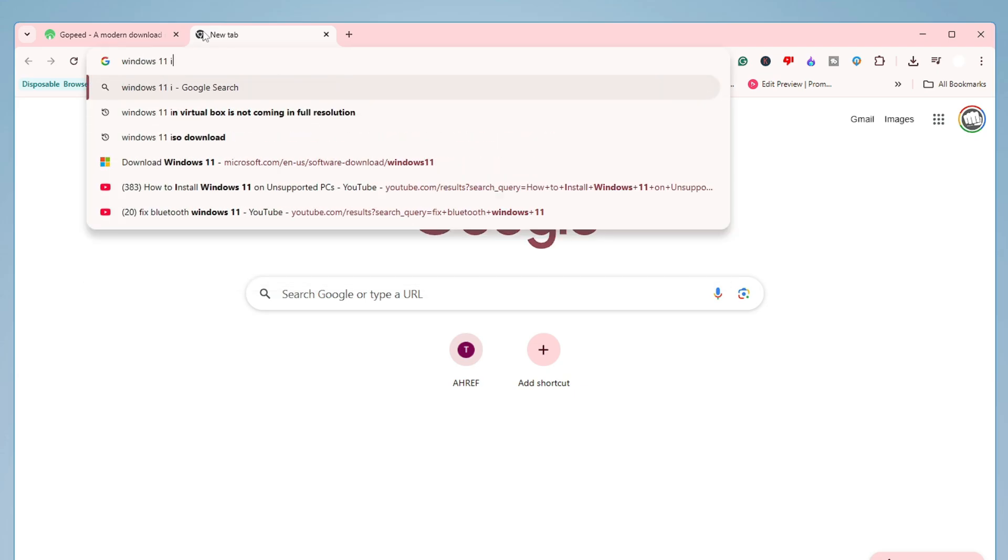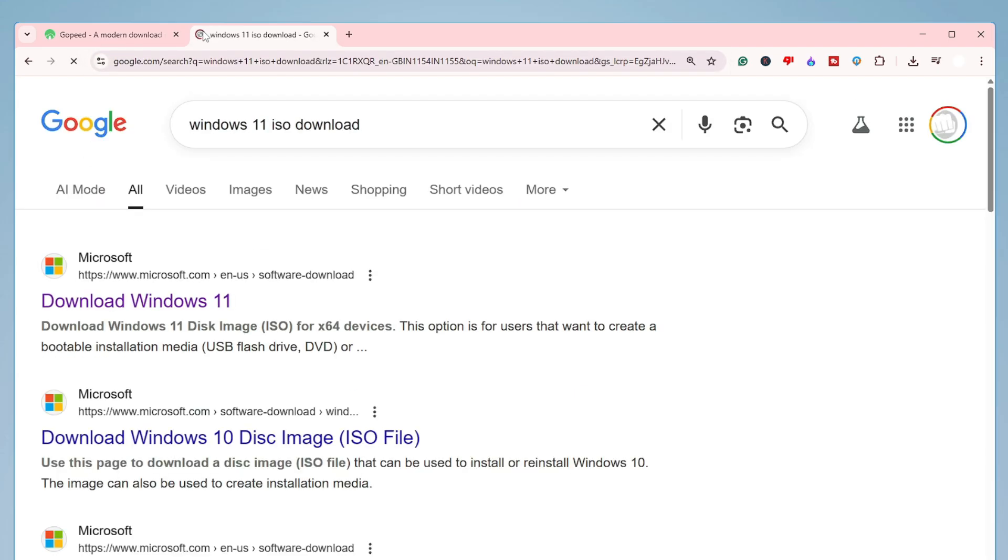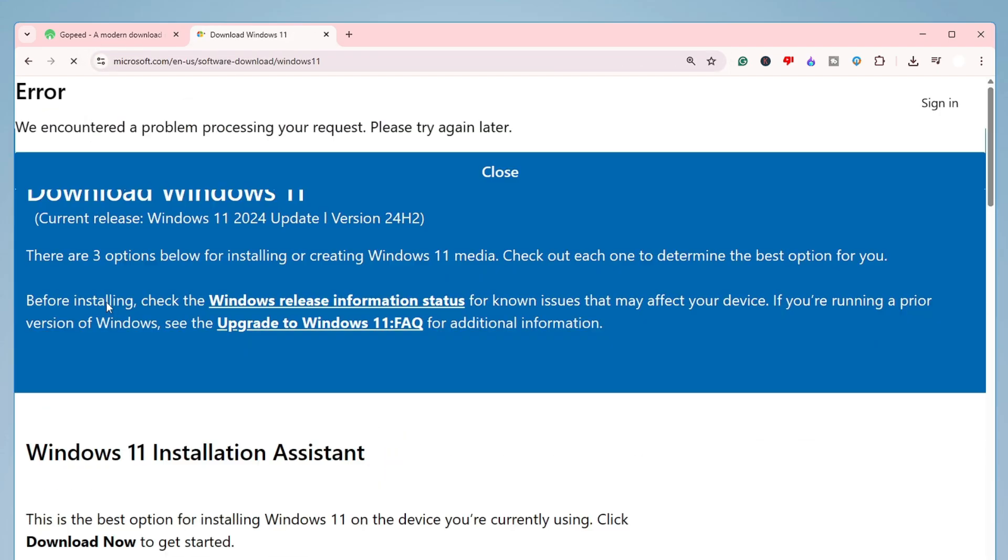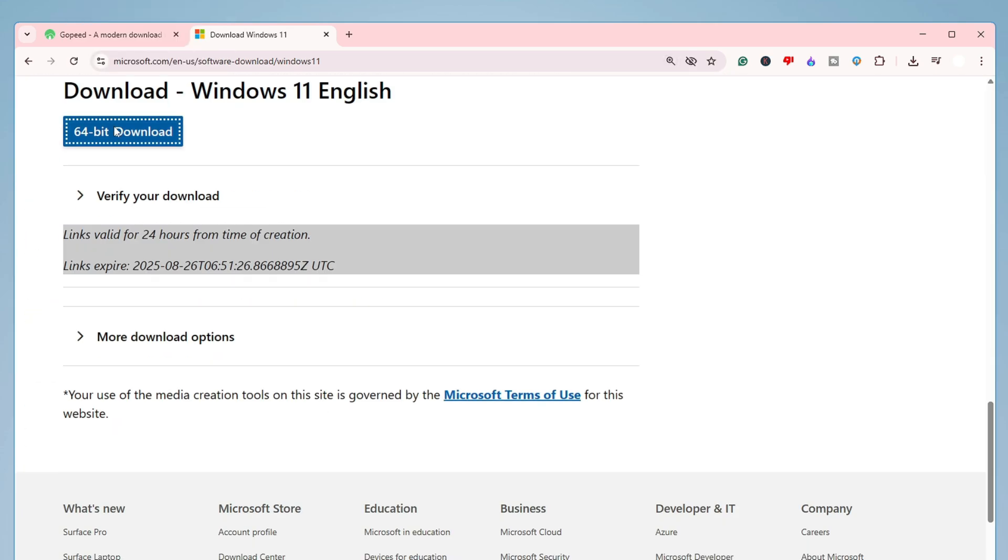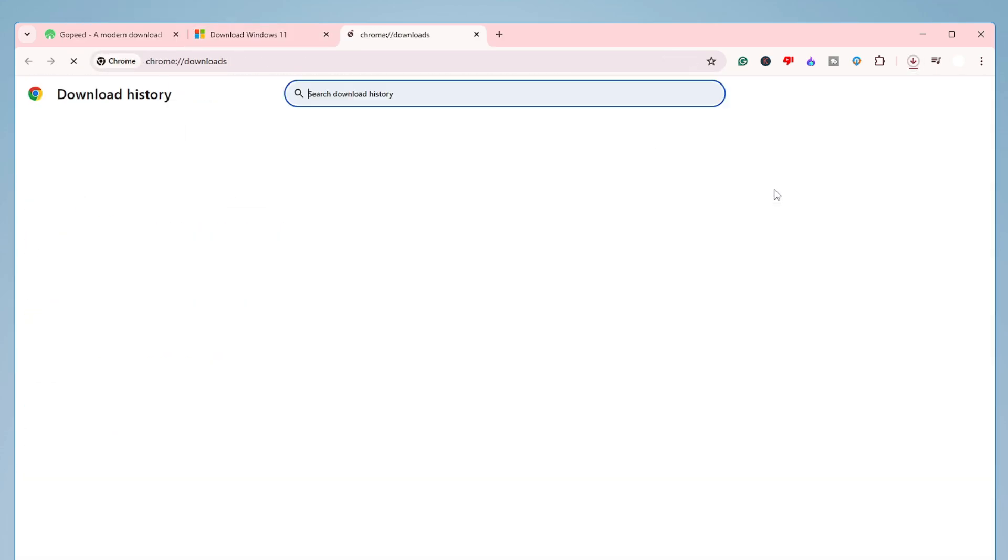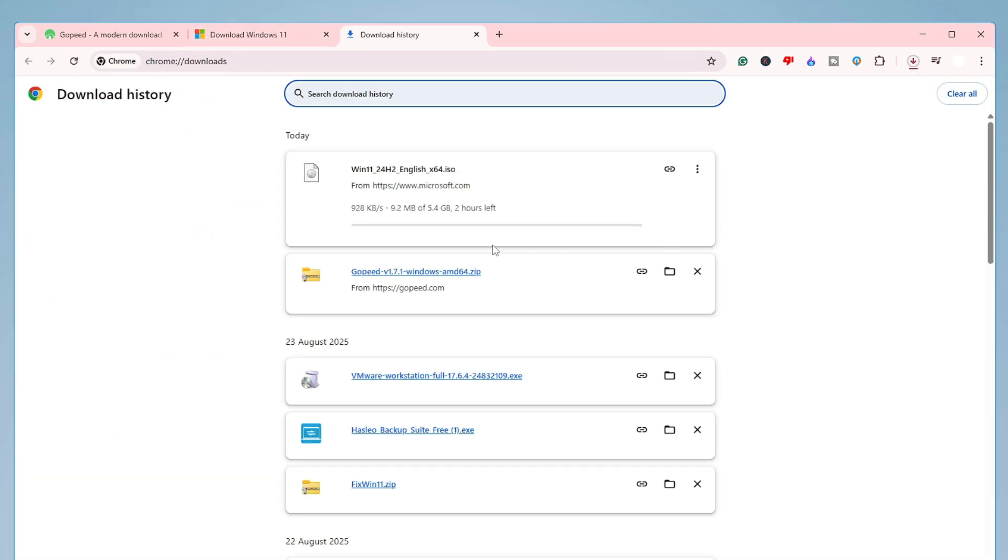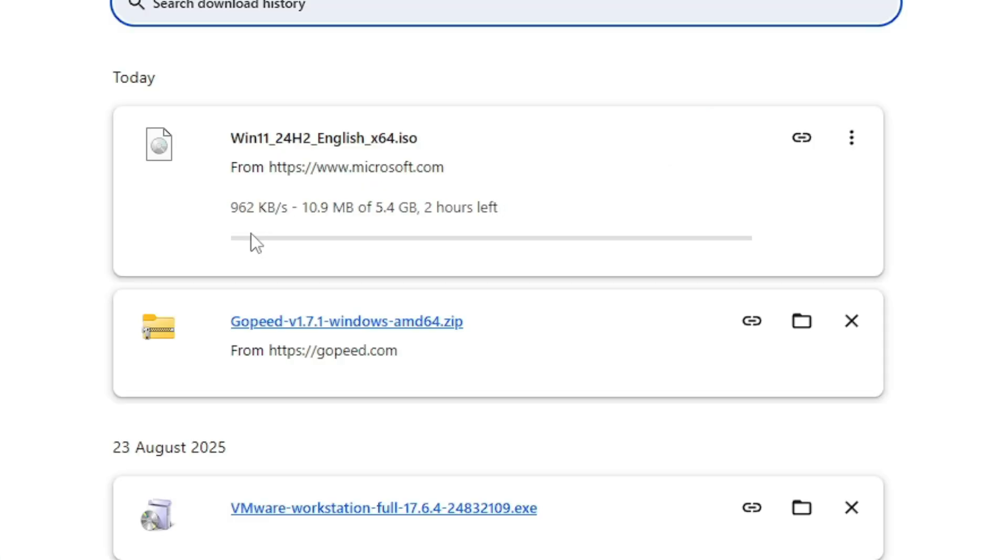So first let me show you, if I go to my browser and if I try to download a Windows 11 ISO, I will go to their website and here if I click on download.